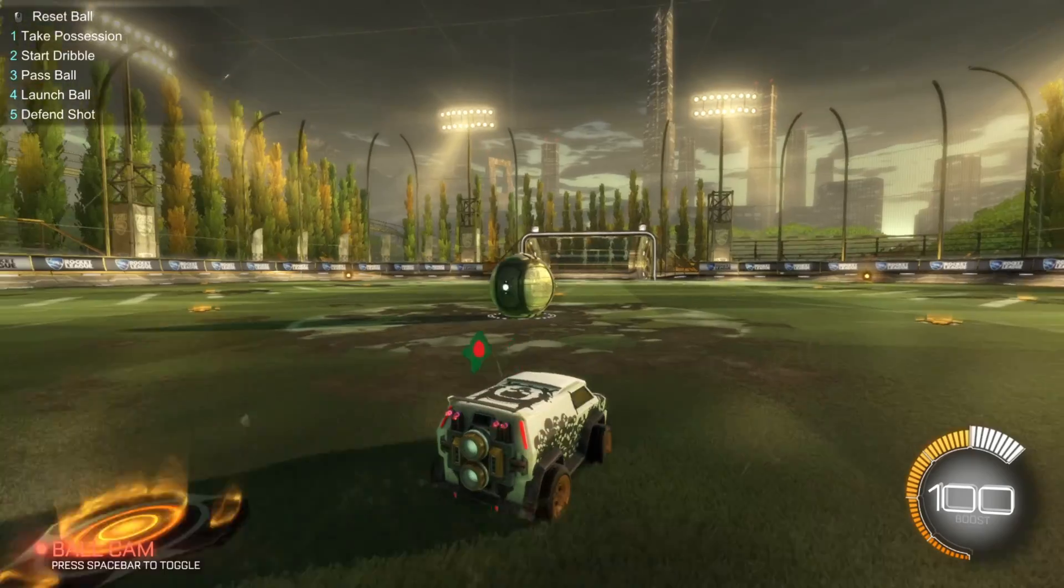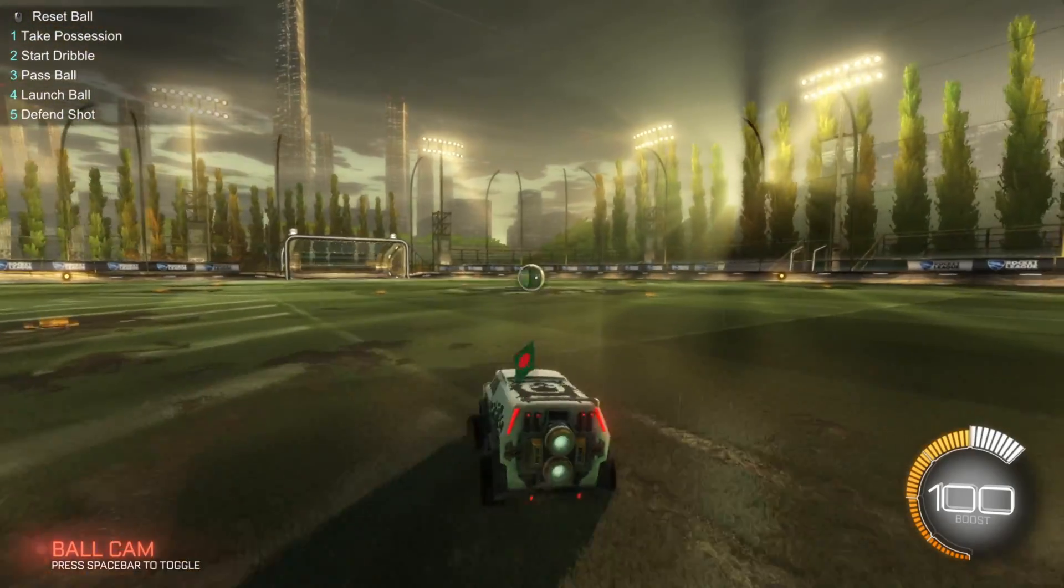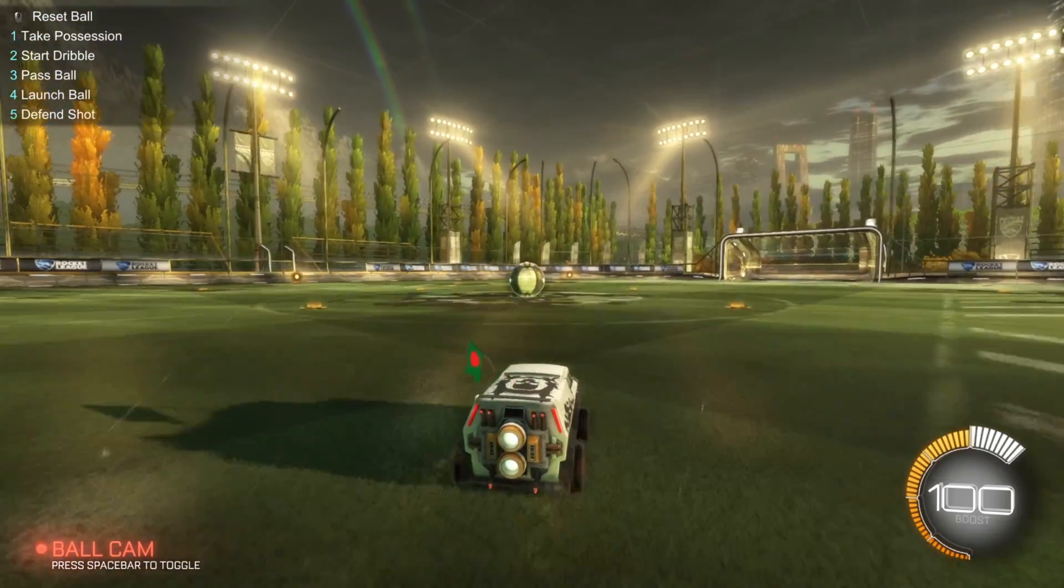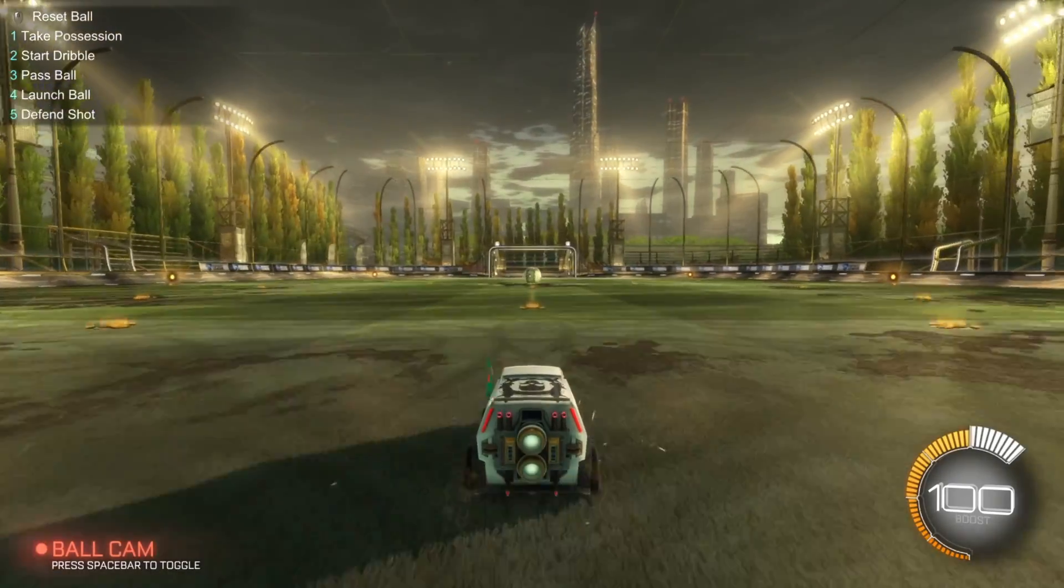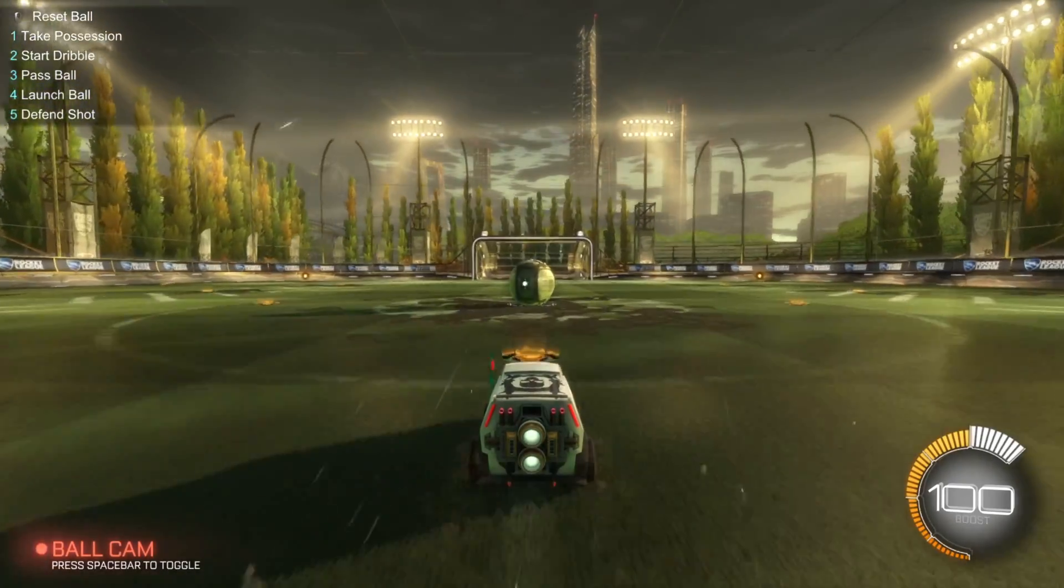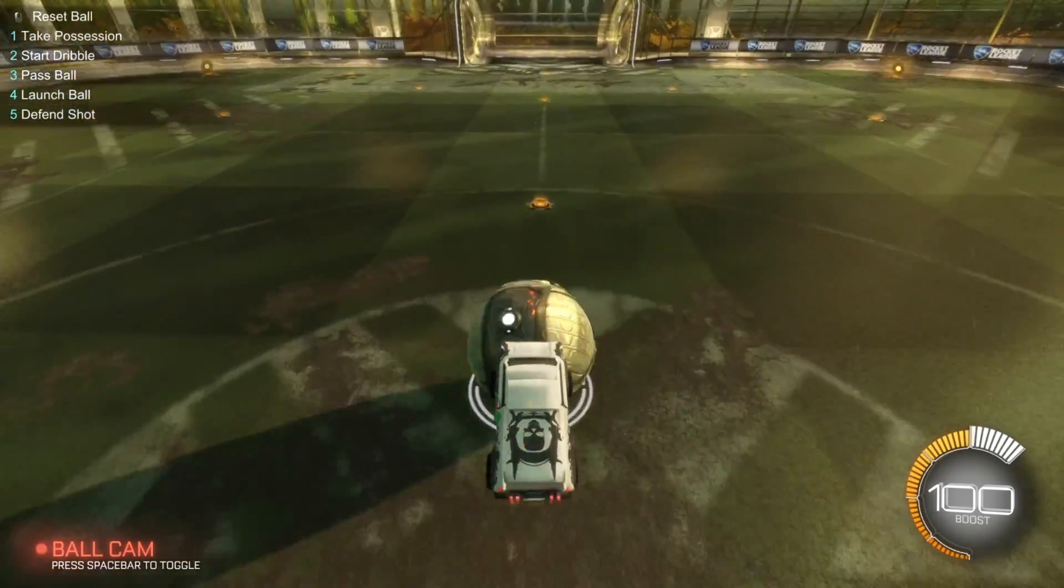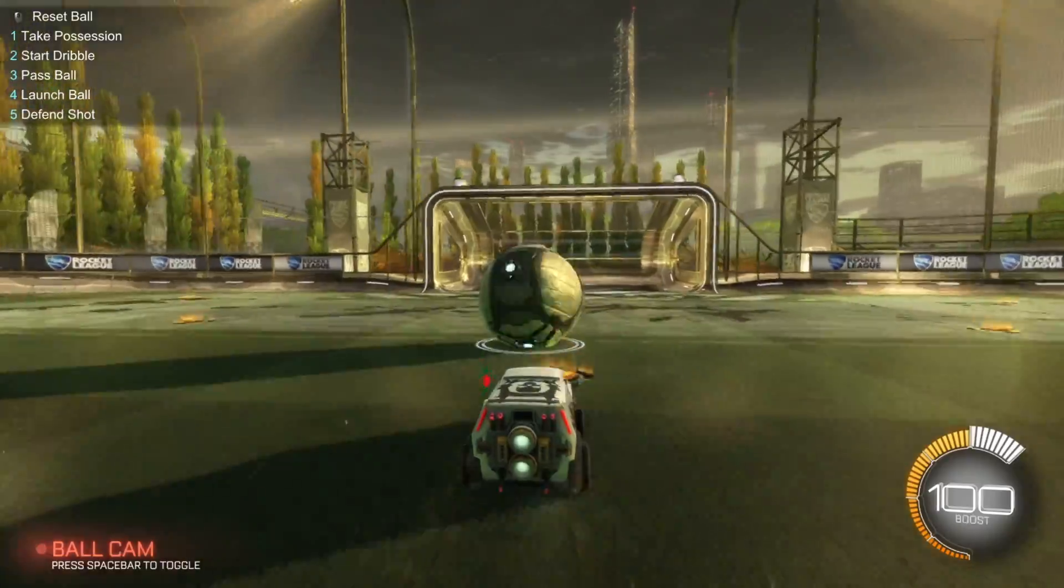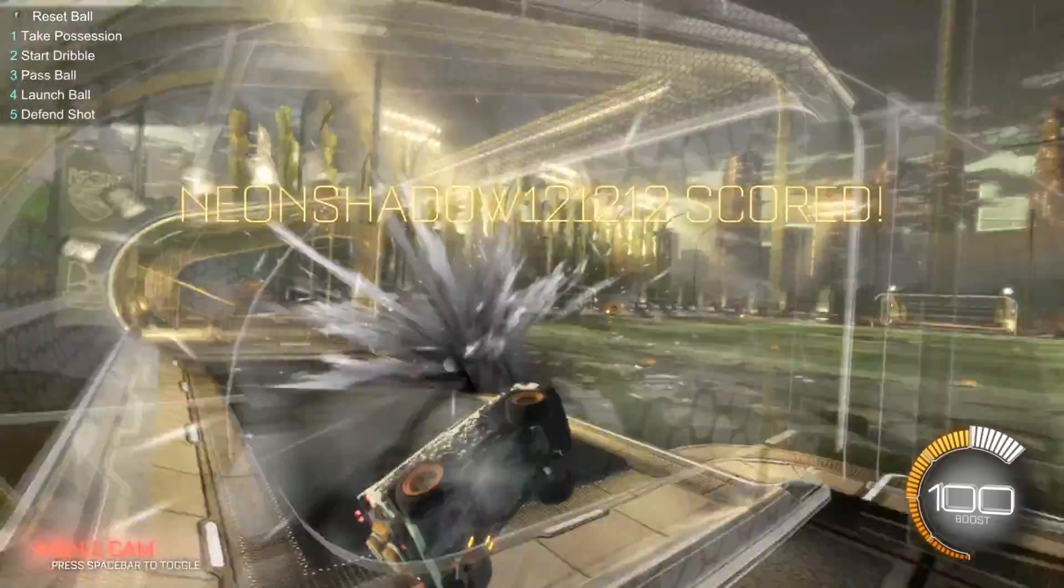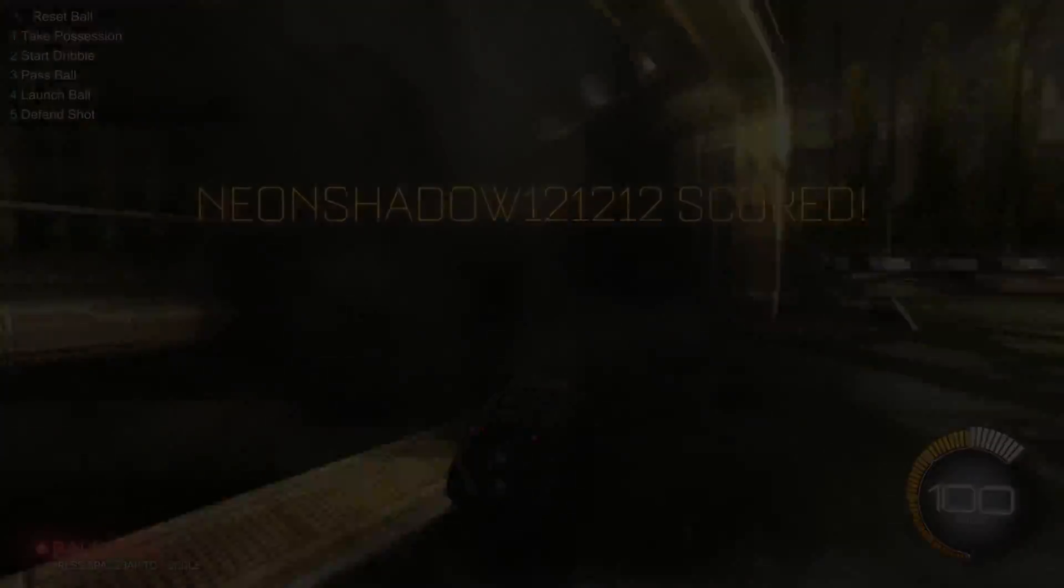So, that's how you fix the 64-bit DX11 cooked not responding error in Rocket League on PC. If the video proved to be useful, please hit the like button. Got any questions? Just leave them in the comments below and I'll get back to you real soon. Thanks for watching!